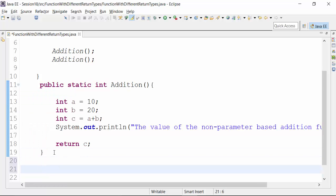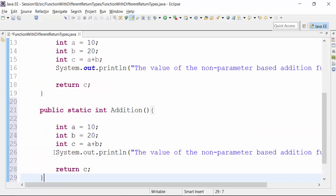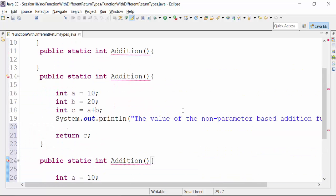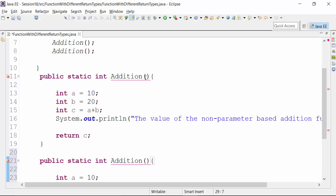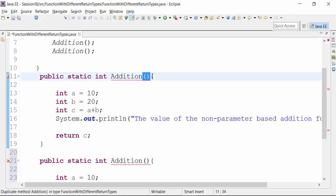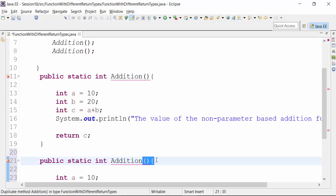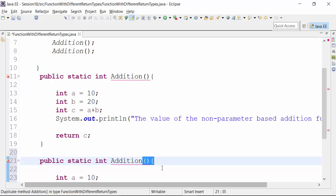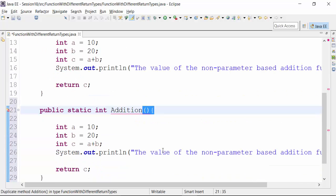Now let's create another addition function. As we have seen, we can have overloading of functions. However, this is not getting accepted by the compiler and you are seeing a syntax error: 'Duplicate method addition in type FunctionWithDifferentReturnTypes.' So I will create a parameter-based function out here. I'll define the parameters as integer A, integer B. Since I have defined variables A and B inside as parameters of the addition function, the compiler shows a syntax error stating it's a duplicate local variable. So I can just remove that part and put the added value of A and B into variable C.